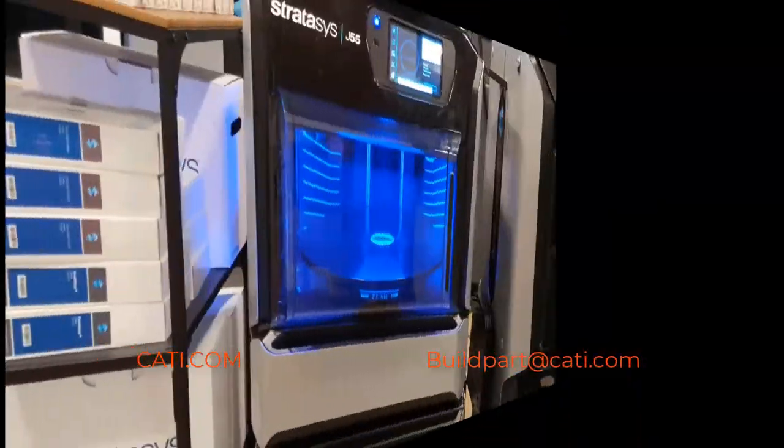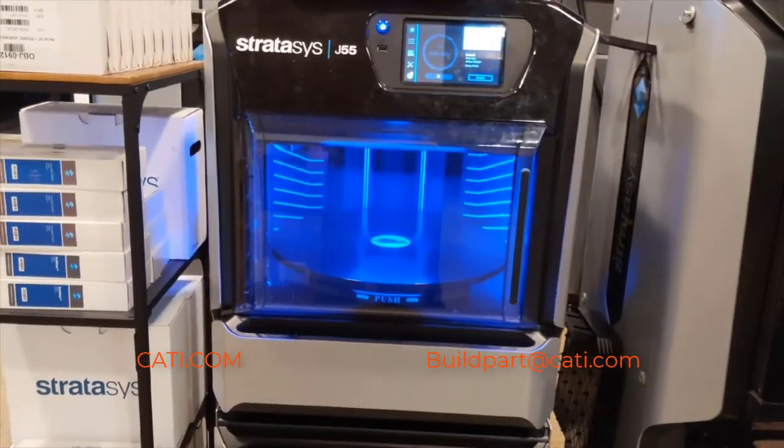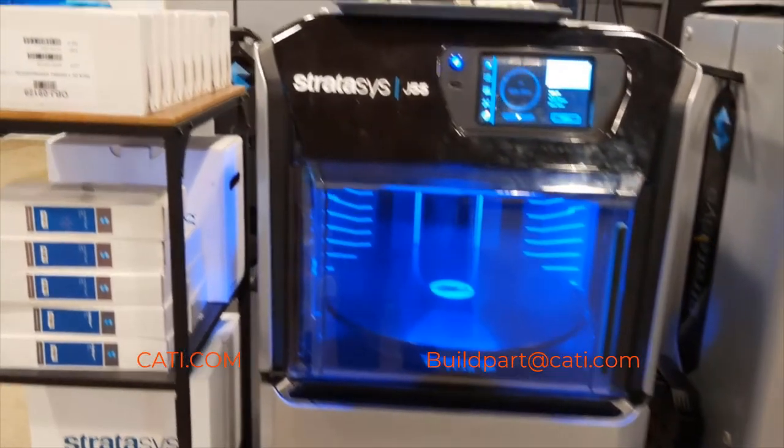Hey guys, what's going on? Welcome back for another week of Tuesdays with Luke. Today we're going to discuss a little bit about the J55. I'll show you the machine itself, show you a couple parts, and then I'll show you in GrabCAD how easy it is to bring in parts and run them. So let's go ahead and take a look at the J55.